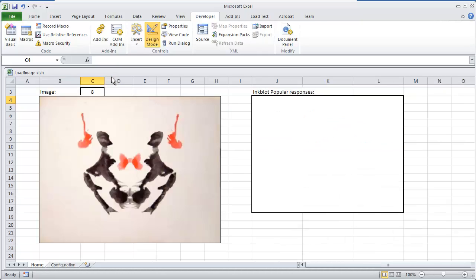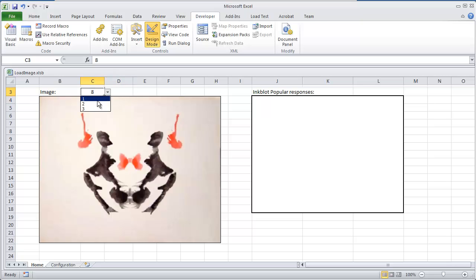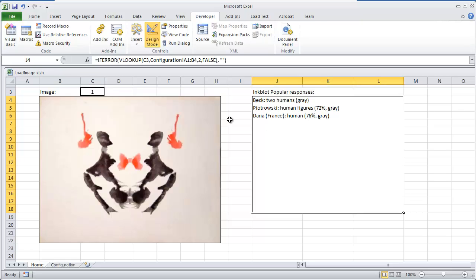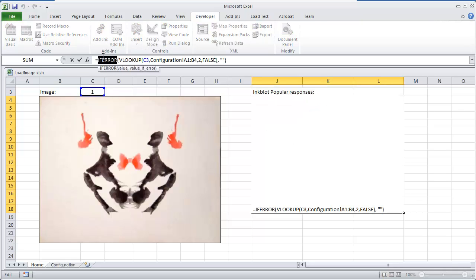But if we put 1, let me select the 1, we get the text back. So that's all the IFERROR does. That's all the IFERROR formula does.